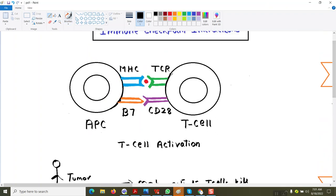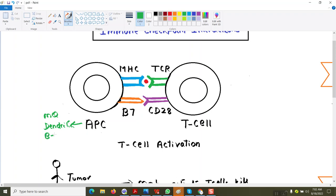Before we talk about T-cells and co-stimulatory signals, I am going to explain what antigen presenting cells are and how T-cells get stimulated. What are the antigen presenting cells? Macrophages — very good. Also dendritic cells, B-cells, and Langerhans cells, which are in the skin. These are all the antigen presenting cells.